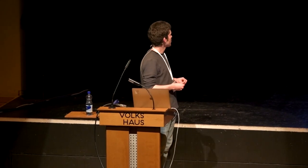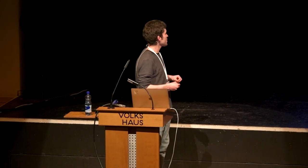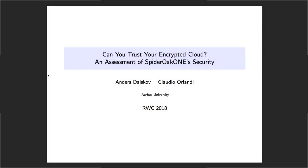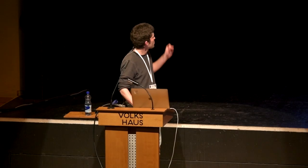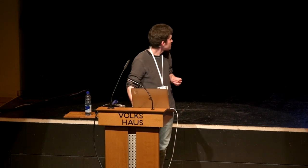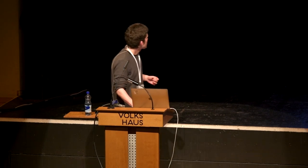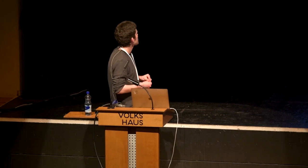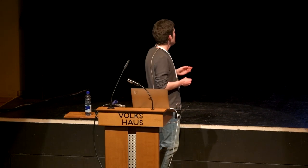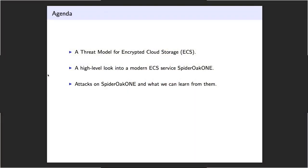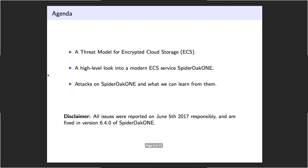This is going to be about encrypted cloud storage, as you might guess from the title, and specifically about a security review, an independent security review we did of this SpiderOak One application and what we found. The basic goal will be to see what they claim to provide and what they actually provide in terms of security. I'll start by describing the threat model we used for this review, then describe at a very high level how this SpiderOak application works, and then show some attacks on how the security can be broken.